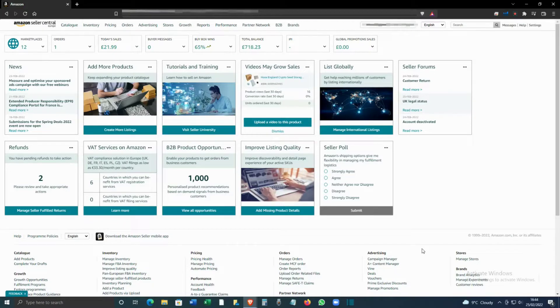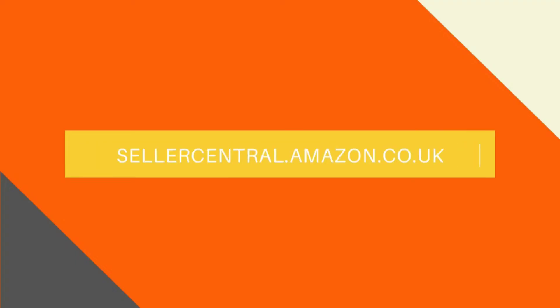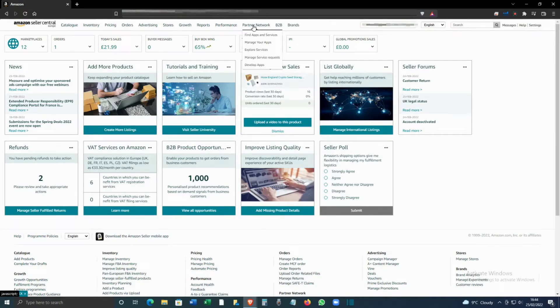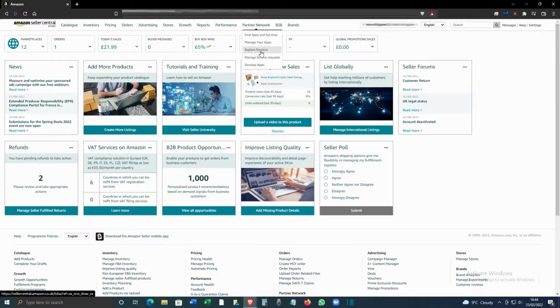To access it, go to your Amazon Seller Central and click on Partner Network. Under Partner Network, you can click on Explore Services.